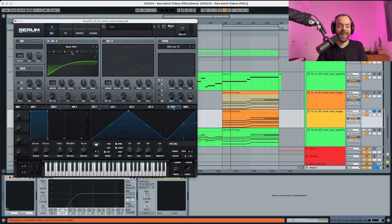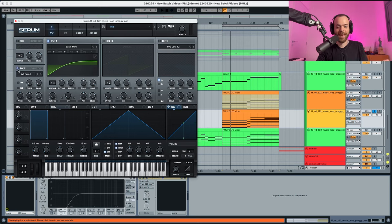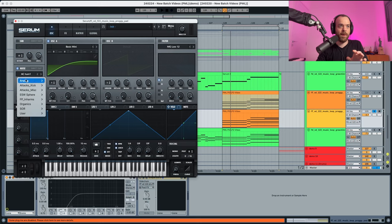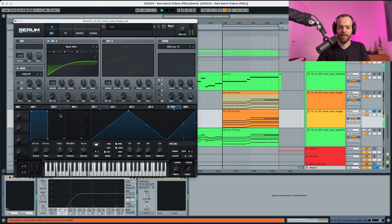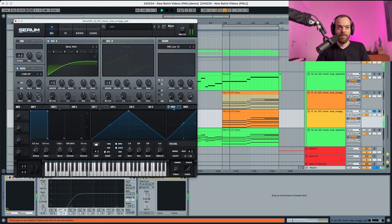Now we're gonna go into the noise and we're gonna choose a J106 high pass. It sounds like this with the volume a bit up. It's a bit more high-end because of this noise, and that's essentially how it should be.